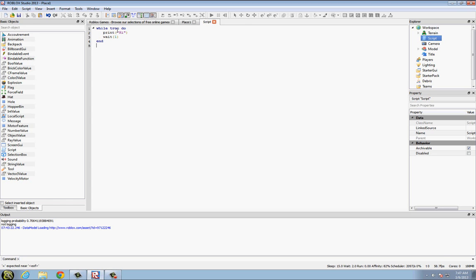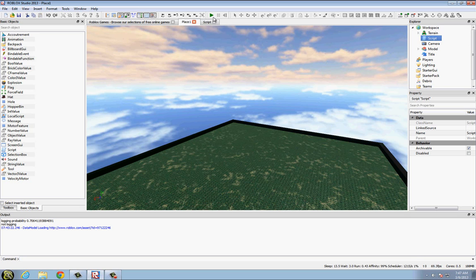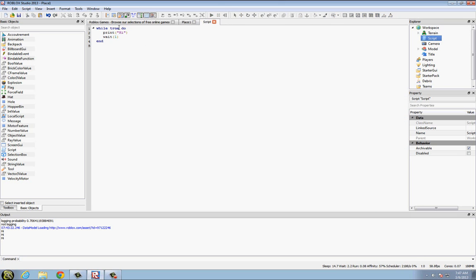So it's going to continuously print high every second. In the output, it's going to print high every second.